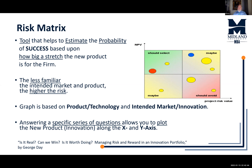Another way of looking at this is: what is the probability of risk? We find that the less familiar the intended market and the intended product are, the higher the risk is for the company.